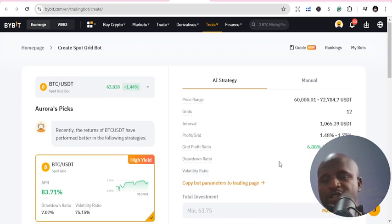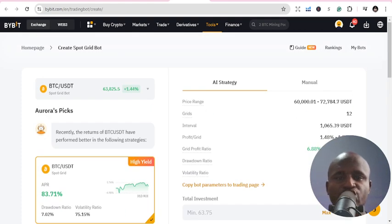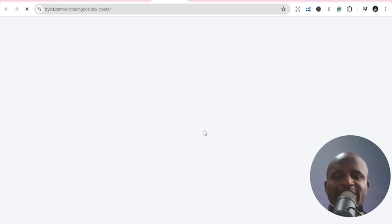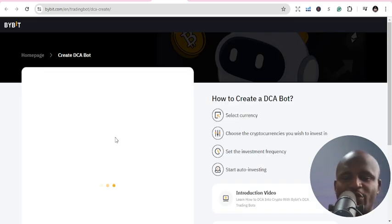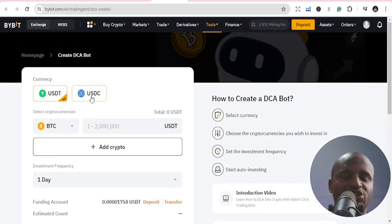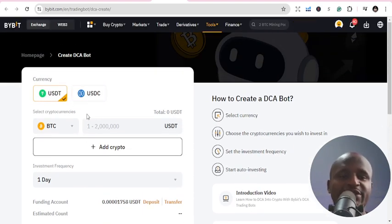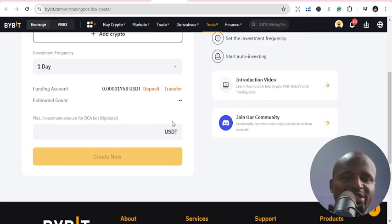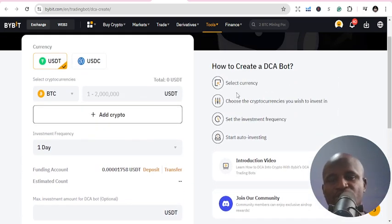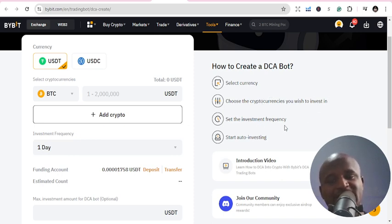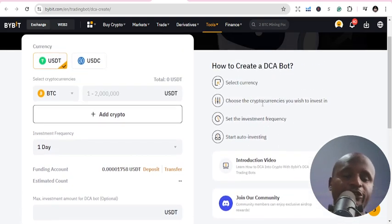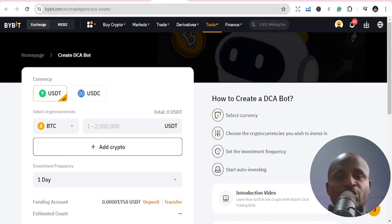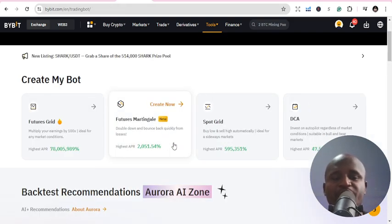Now let's go to the last one, which is DCA. It comes in a different form — you can use it with USDT or USDC. You just add crypto, select the currency, choose the cryptocurrency you wish to invest in, set the investment frequency, and start auto-investing. It's going to auto-invest for you automatically. So as simple as this, those are Future Grids, Future Martingale, Spot Grid, and DCA.